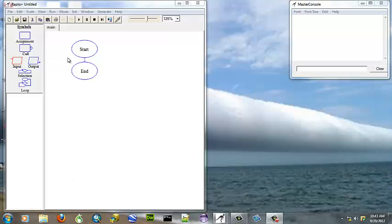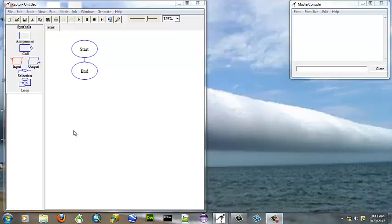Hi, welcome to another relaxed tutorial using Raptor as an introduction to computer science and programming logic. If you're following along in our book, we're on page 177, chapter 5.